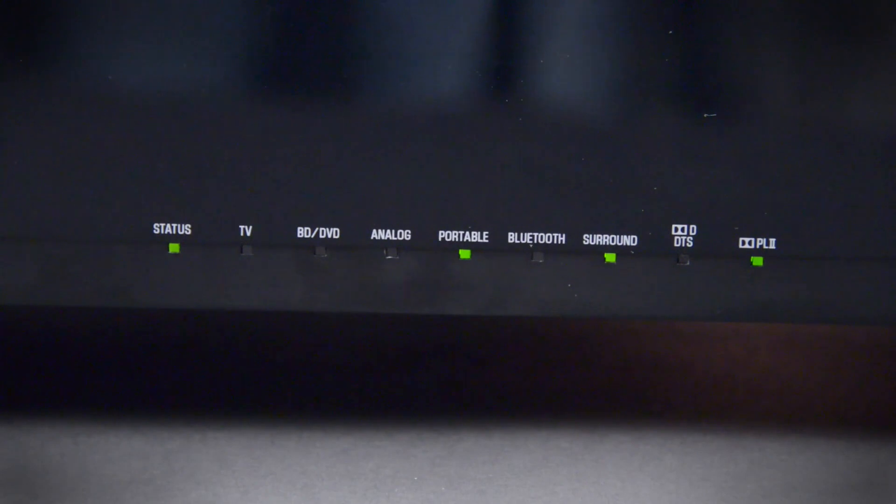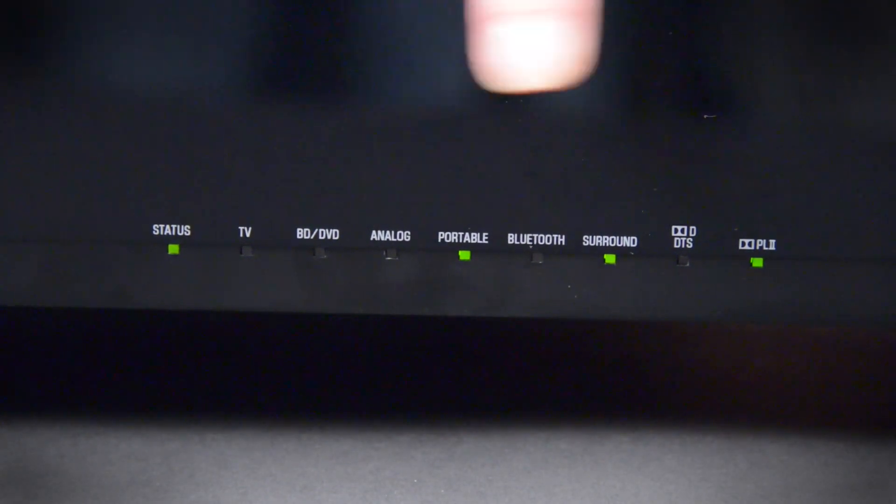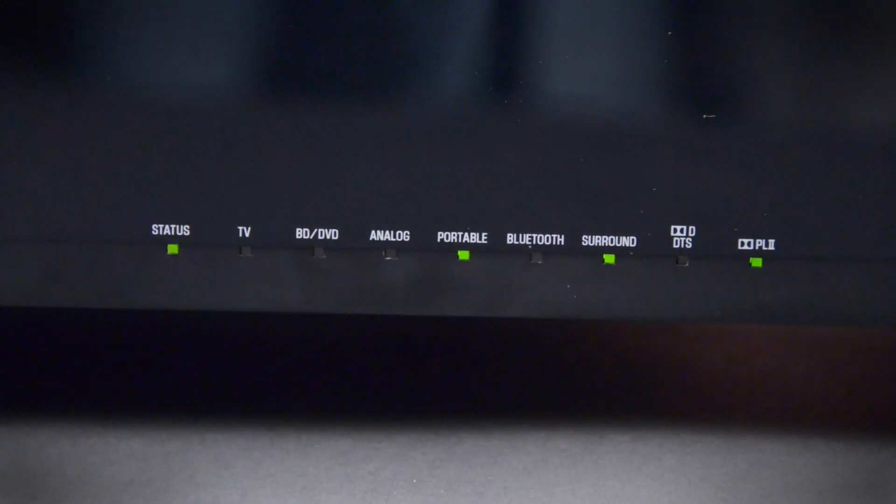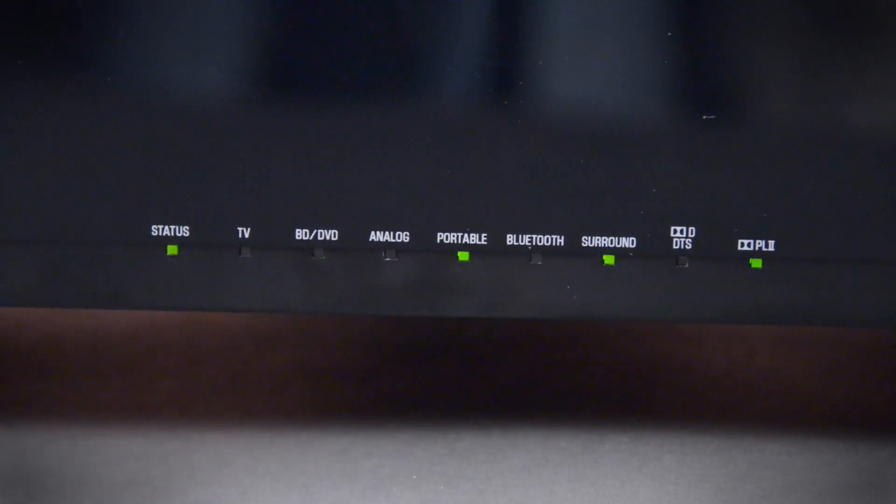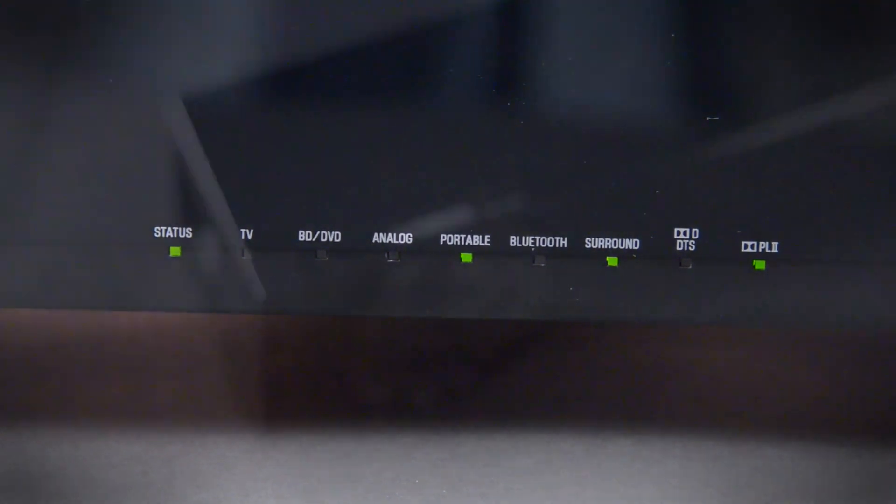One other annoyance is the fact that there's no display on the front. All you get is a bunch of old school looking green LEDs.